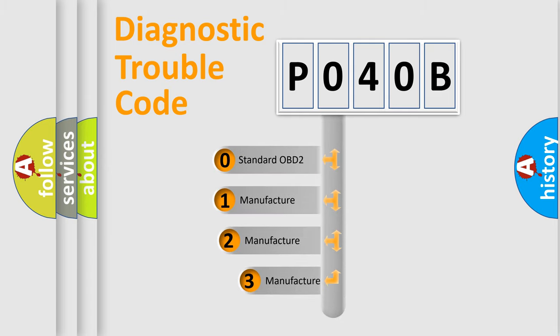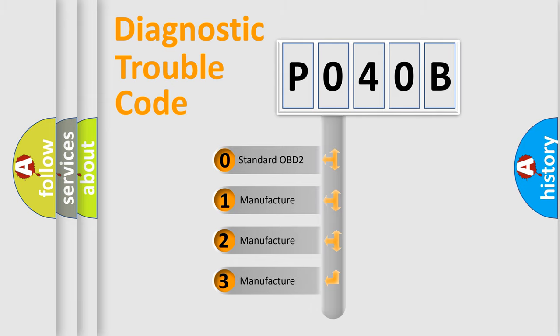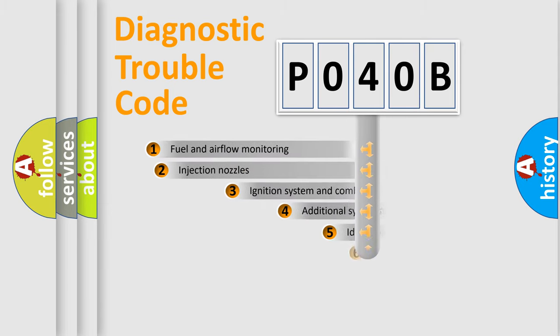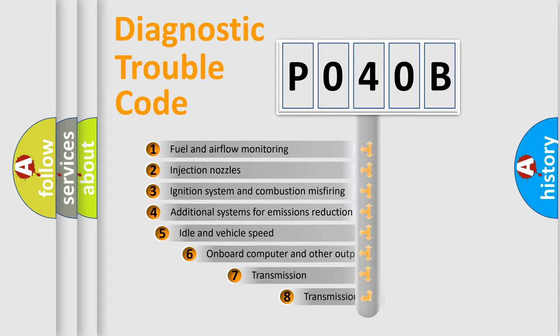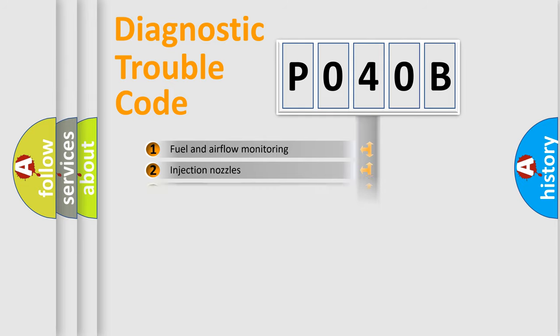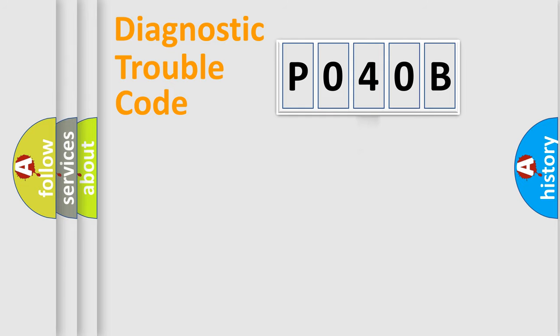If the second character is expressed as zero, it is a standardized error. In the case of numbers 1, 2, or 3, it is a more precise expression of the car-specific error. The third character specifies a subset of errors. The distribution shown is valid only for the standardized DTC code.